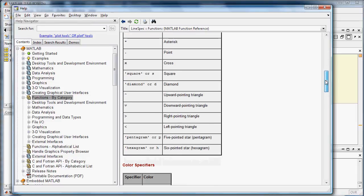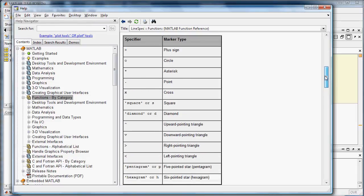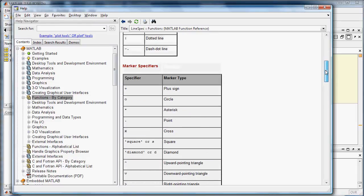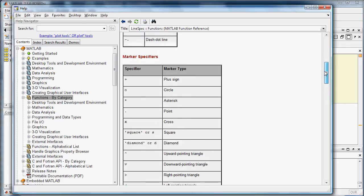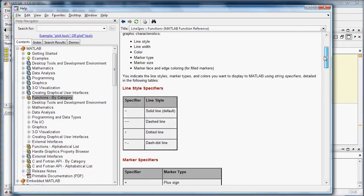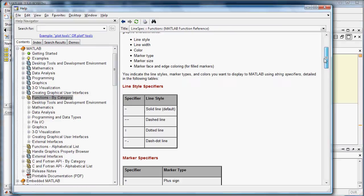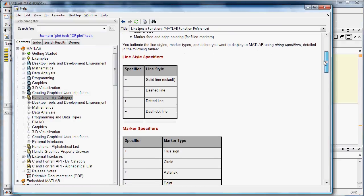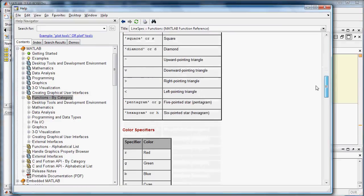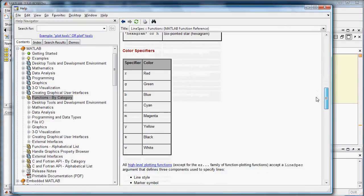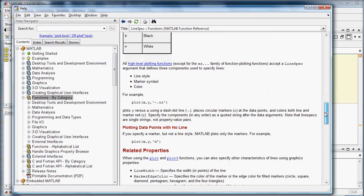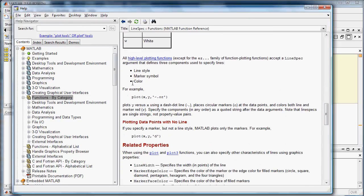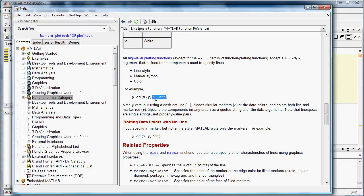So you can also choose a marker type. Like if you have data, so all the data points will be denoted by markers, and the lines will connect the markers in that style. There are also color specifiers, and the way to use this is if you plot x, y, and then right after each x, y pair, you put a line specifier thing.